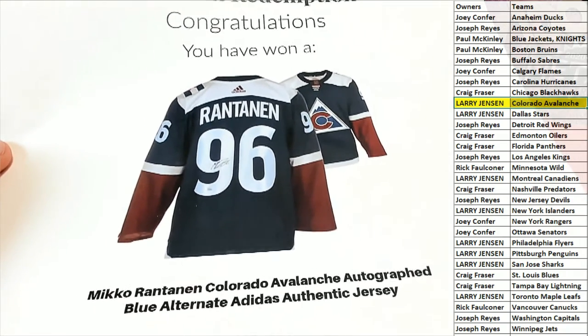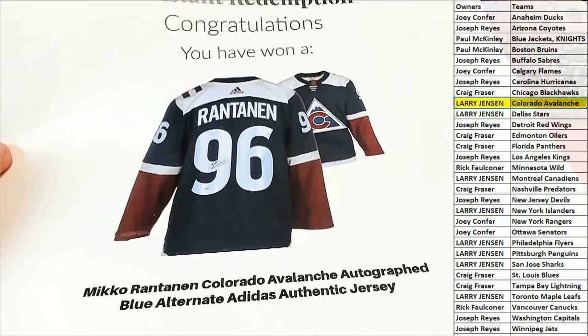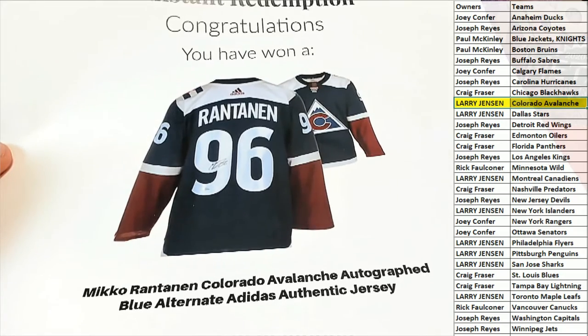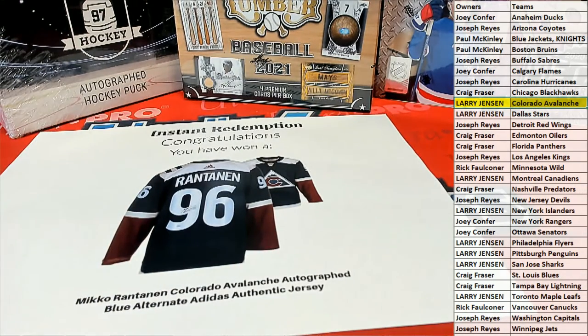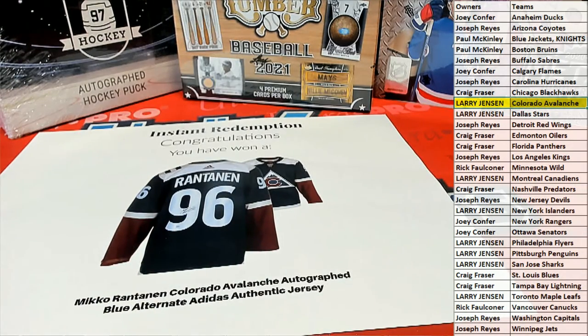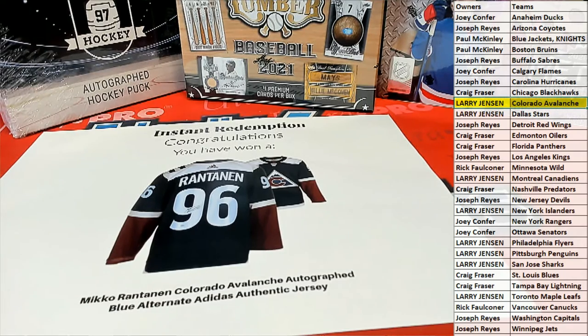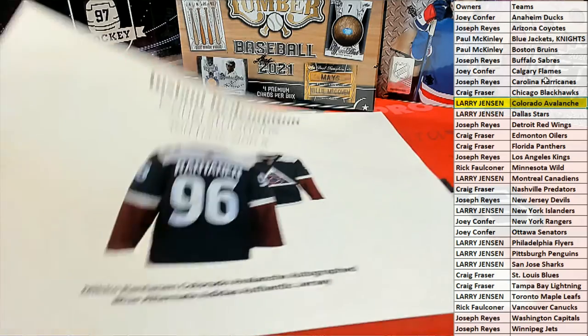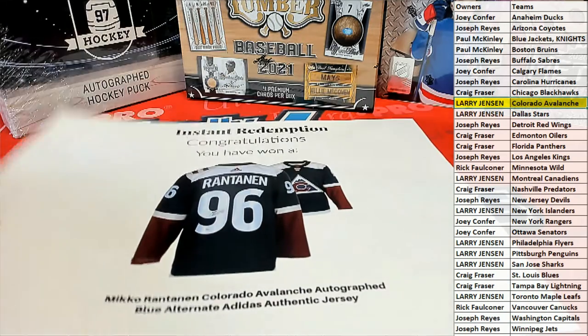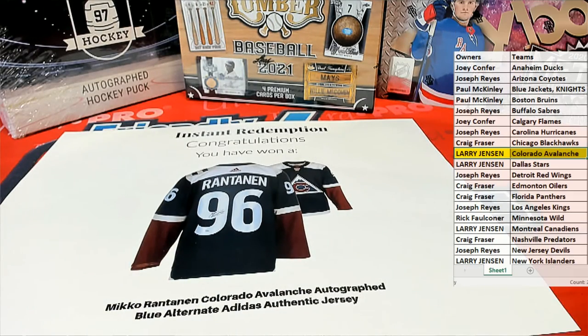Let's do another one, man, I agree. Blue alternate Adidas authentic jersey. Larry was saying he couldn't hit one of these, but there you go Larry, you got your first one, very nice. Larry J, look out, nice hit Larry.